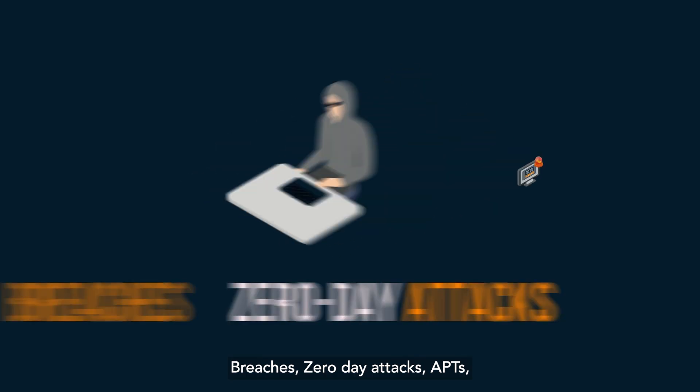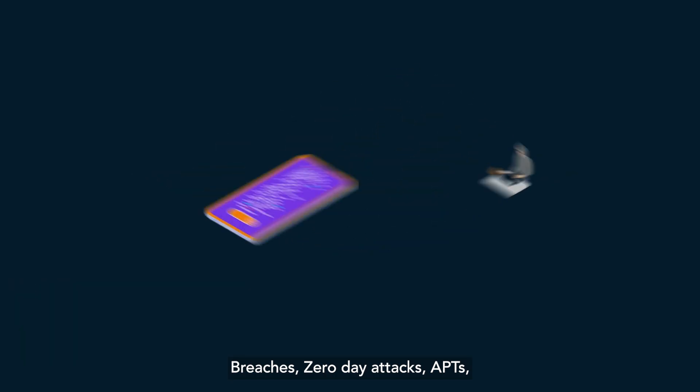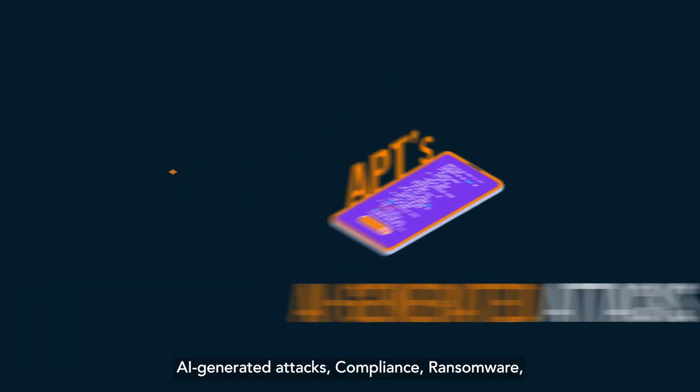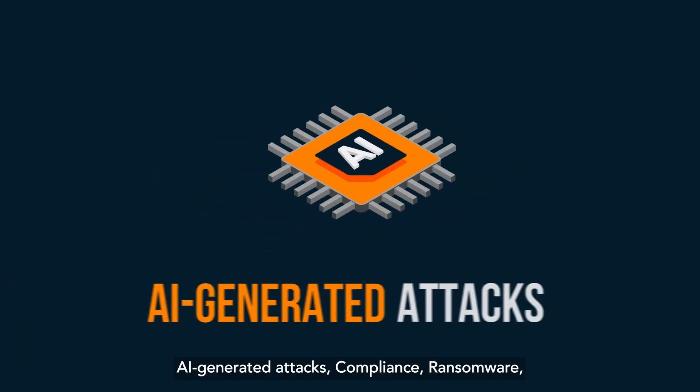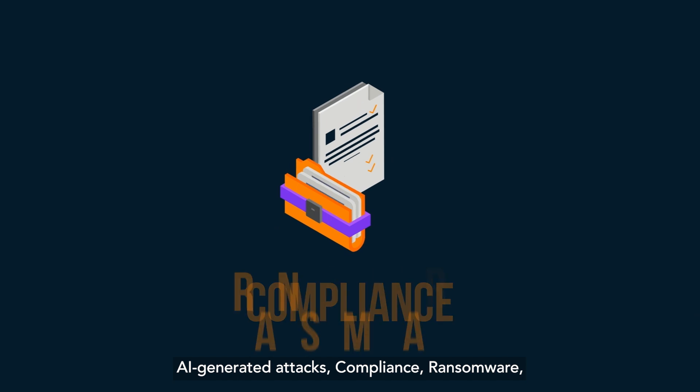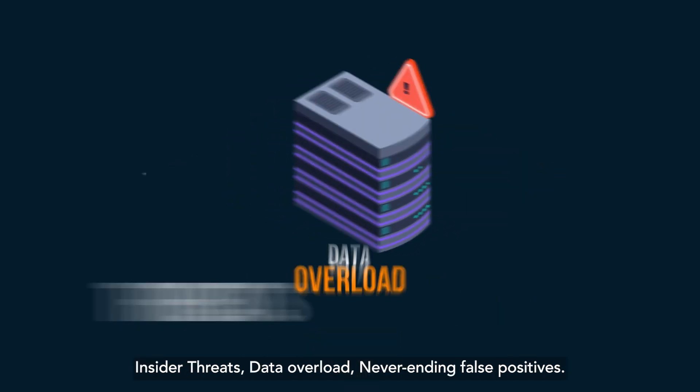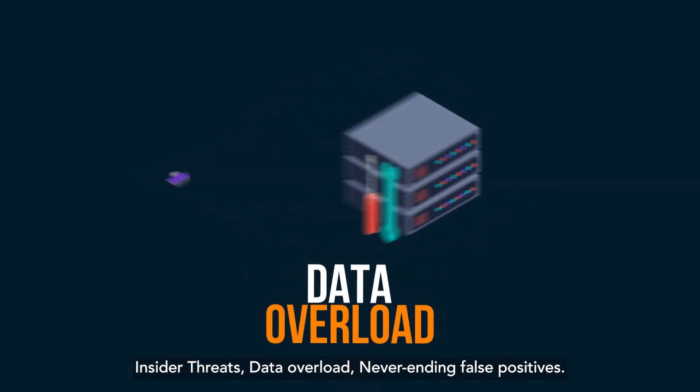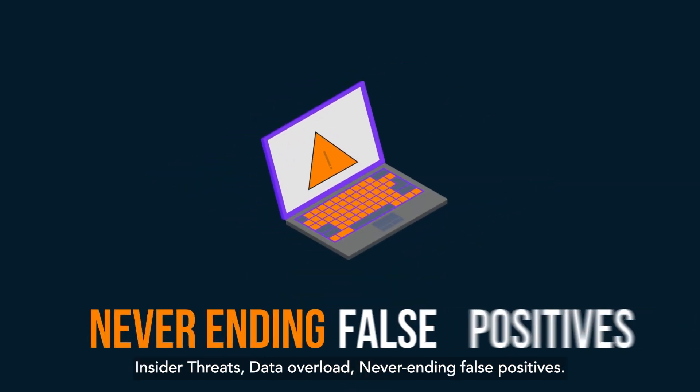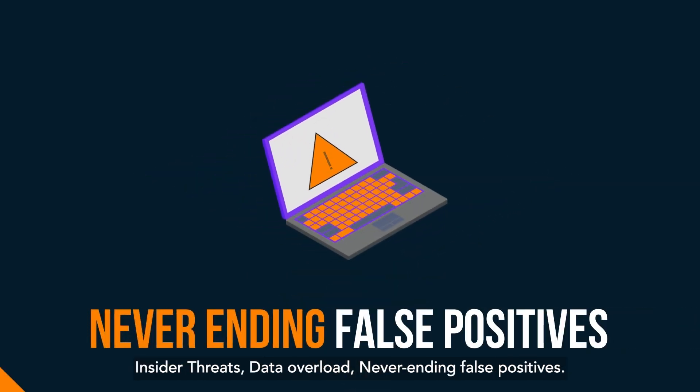Breaches, zero-day attacks, APTs, AI-generated attacks, compliance, ransomware, insider threats, data overload, never-ending false positives.